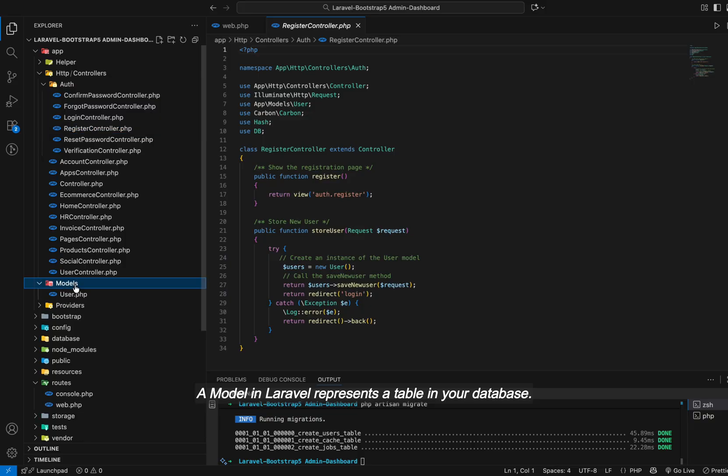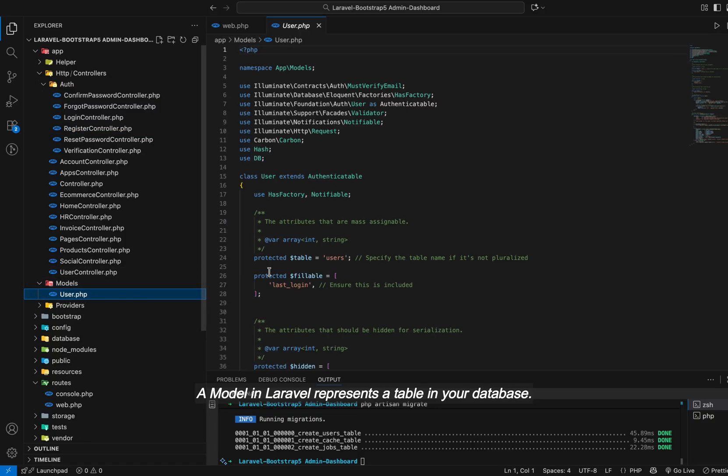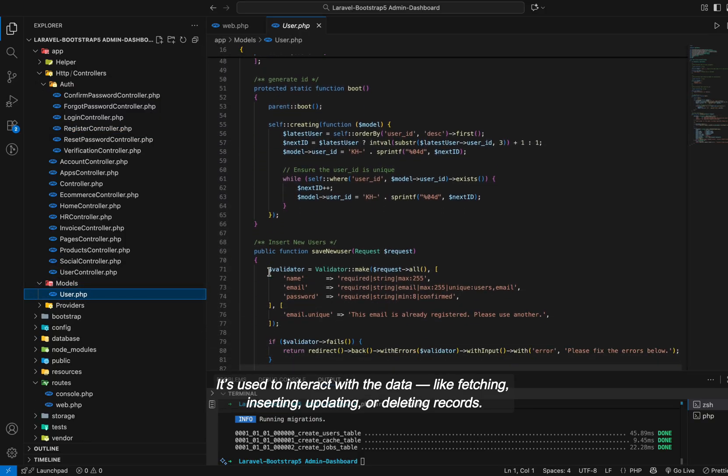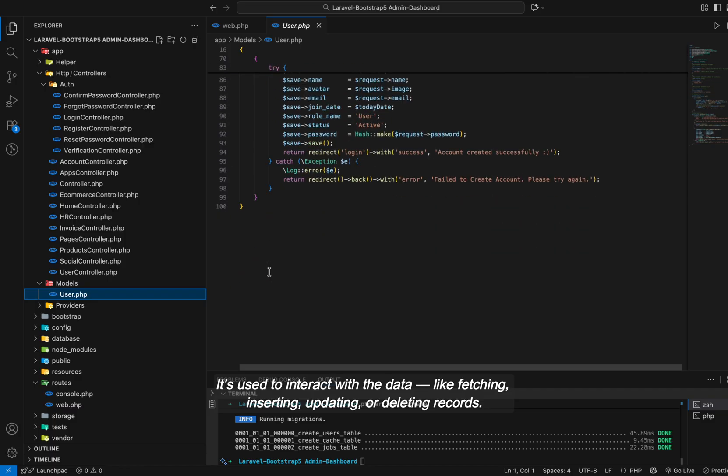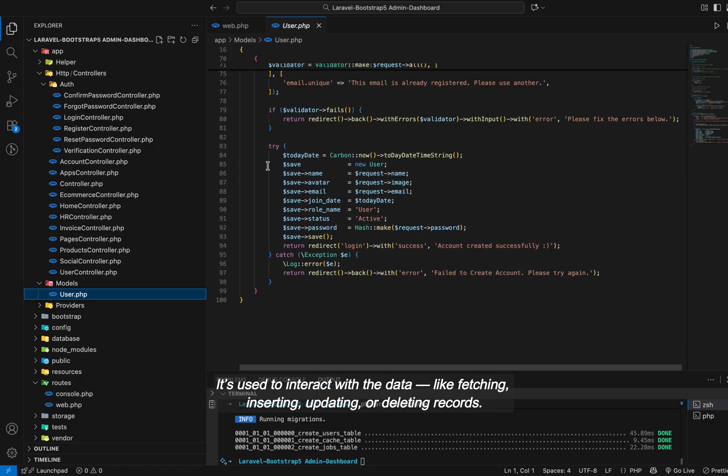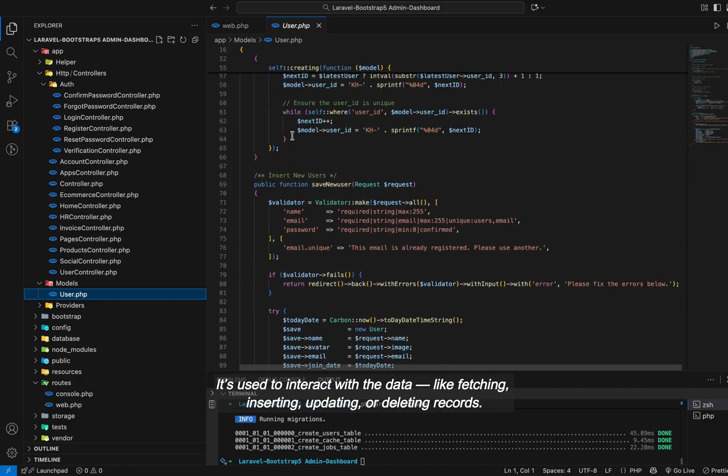A model in Laravel represents a table in your database. It's used to interact with the data, like fetching, inserting, updating, or deleting records.